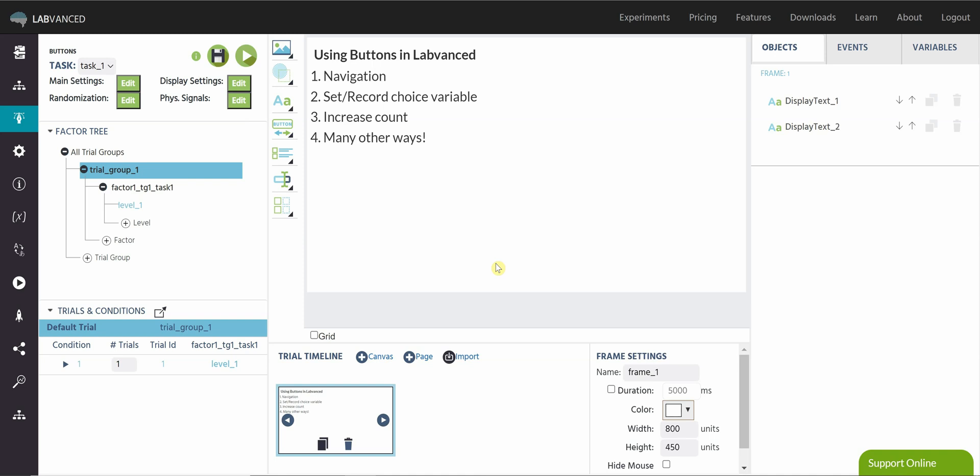Hi everyone. Today we're going to be talking about using buttons in Labvanced, and there are several different ways you can use them.